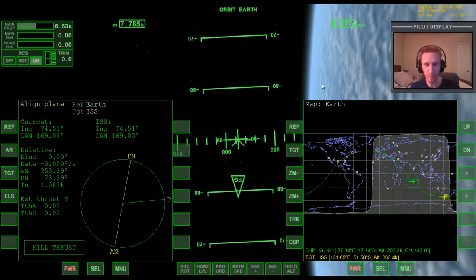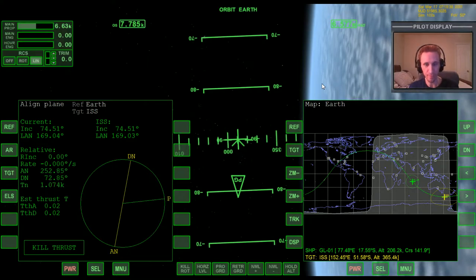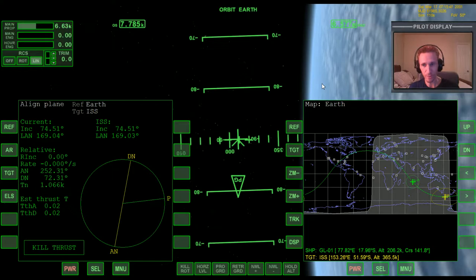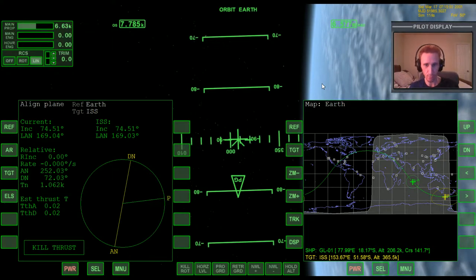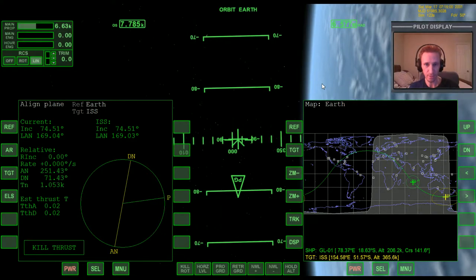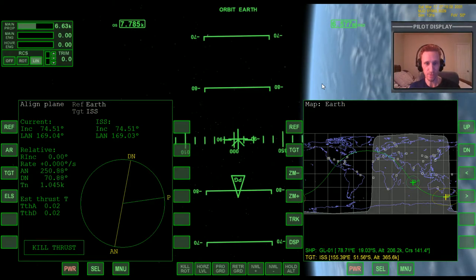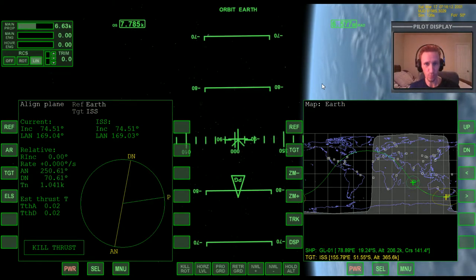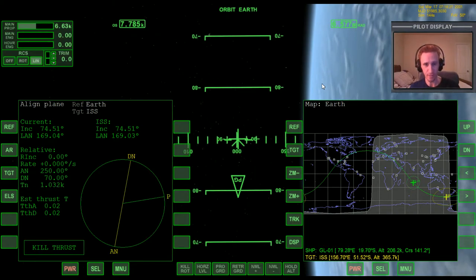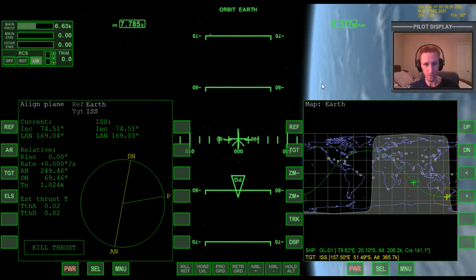Welcome to another Orbiter 2010 video. This is another entry in my absolute beginner guide series, which has an emphasis on people who are brand new to Orbiter — you've downloaded and installed the program but are still struggling with basic tasks. I'm assuming you're watching these videos in order. If this is your first one, go back and start at part one.